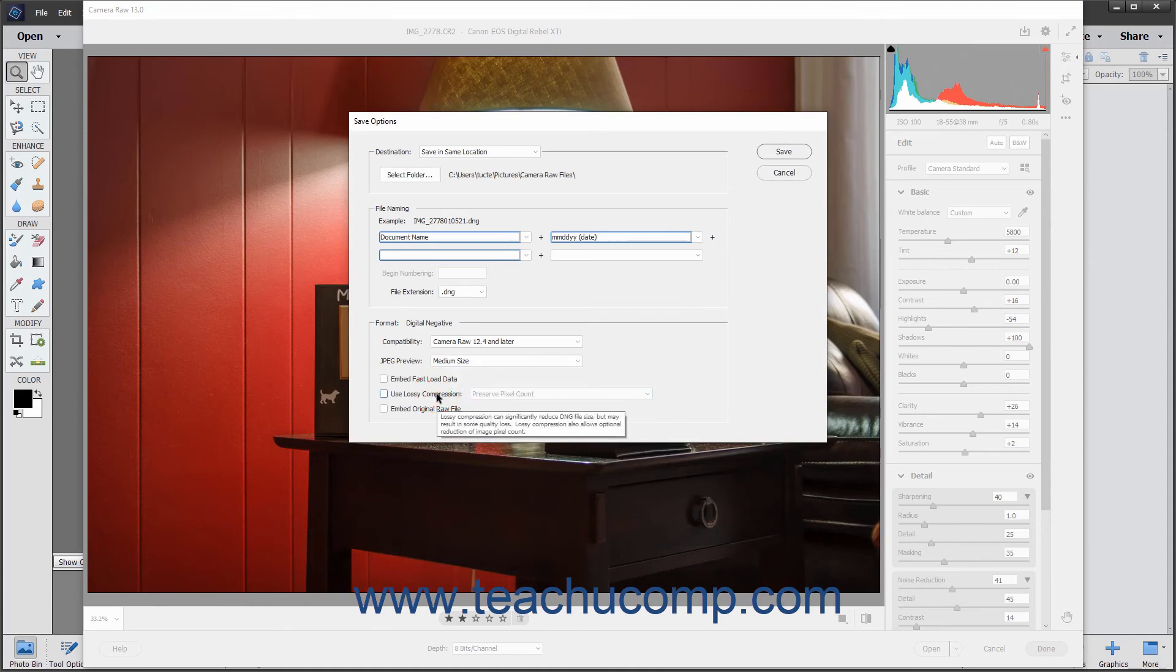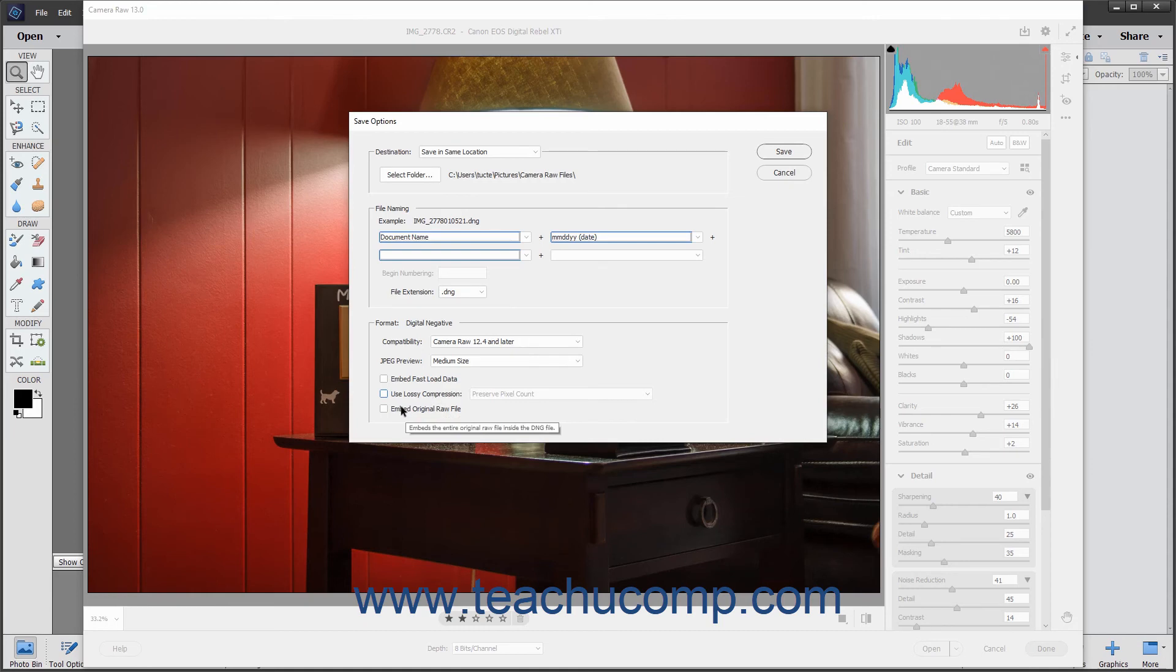To embed the original Camera Raw file in the DNG file, click the Embed Original Raw File checkbox.